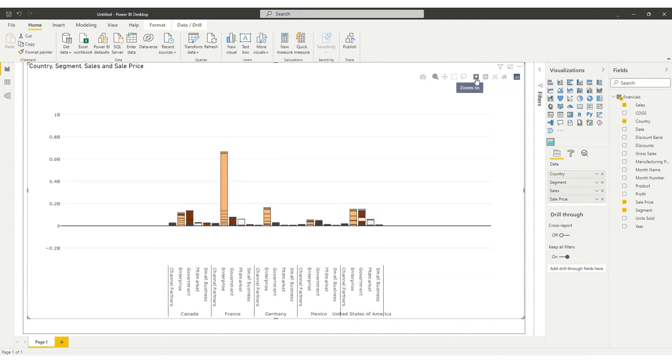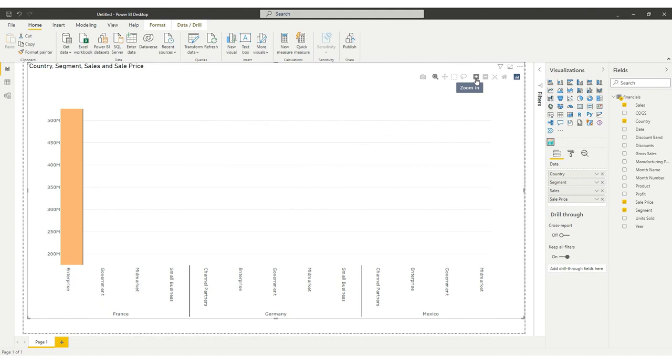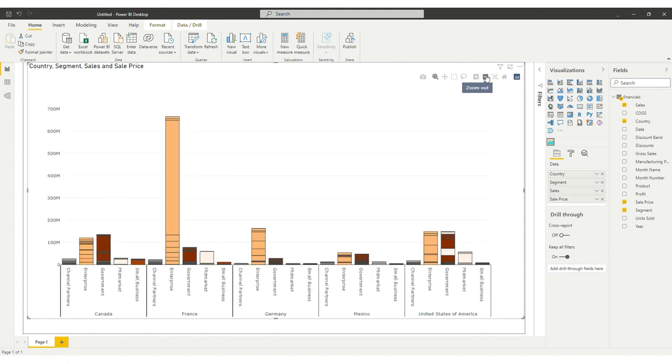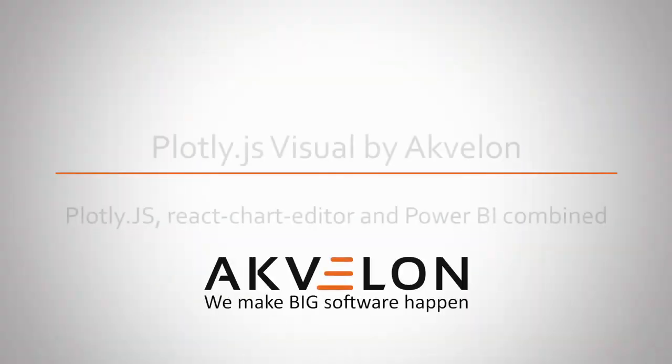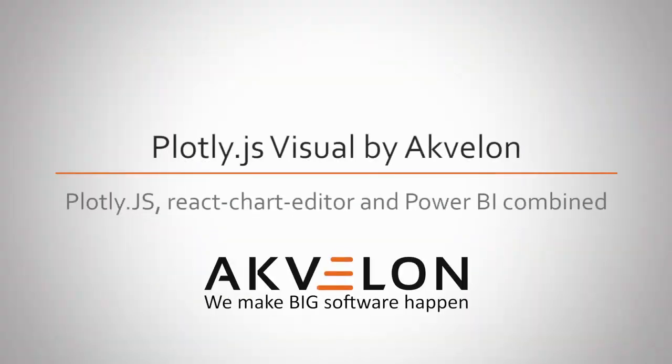Please visit avocado.software by Akvalon to learn more about using our Plotly JavaScript visual. And please let us know if you have any feedback or questions.